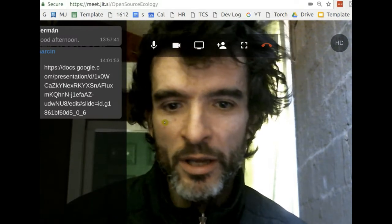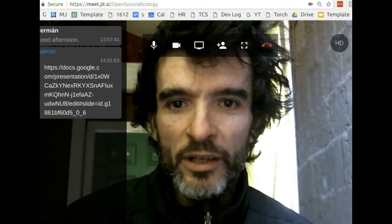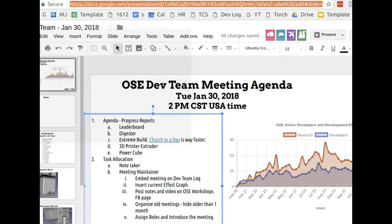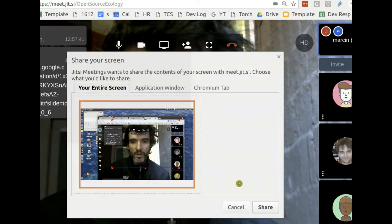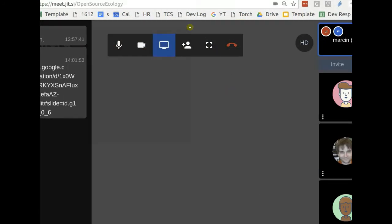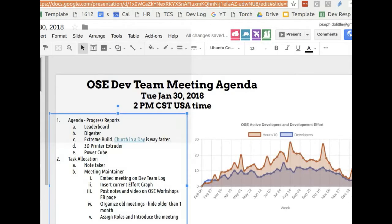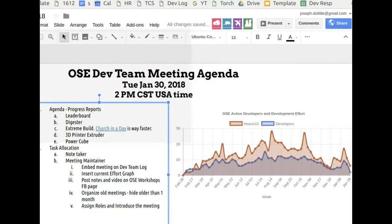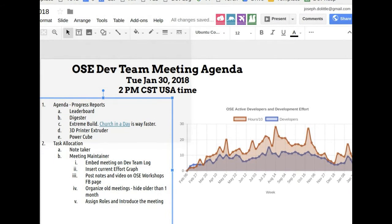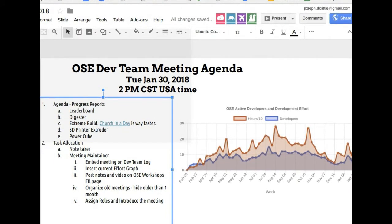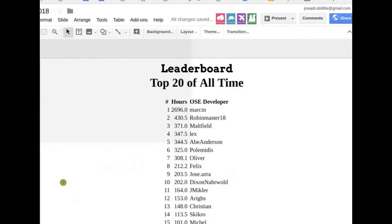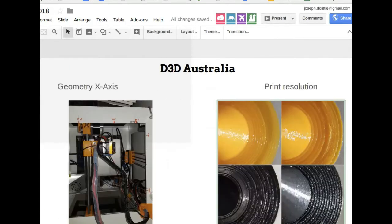Agenda for today: leaderboard, biodigester, extreme builds, planning for this year, 3D printer extruder, and power cube.